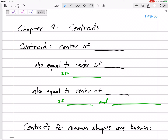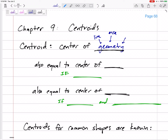Chapter 9 is centroids. I like to think of it as the center of something — it's technically the center of the geometry. If we are looking at 1D lines, 2D areas, or 3D volumes, the centroid would be the center of the area. Most of the time we're looking at two-dimensional areas. The centroid is the center of the geometry, and it's also equal to the center of mass.